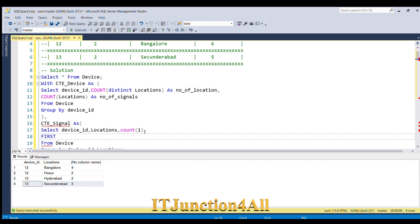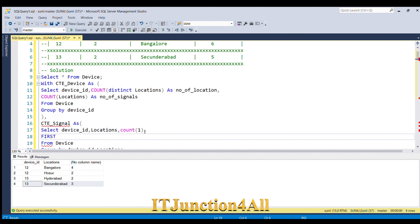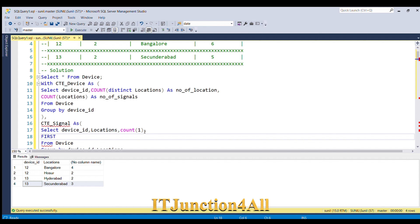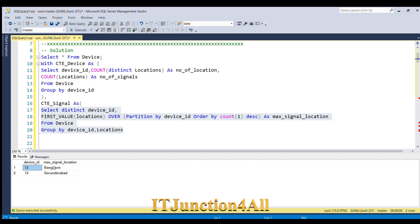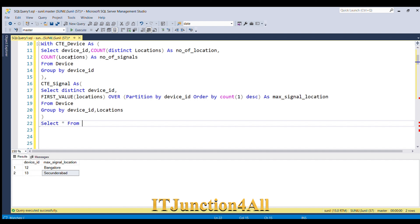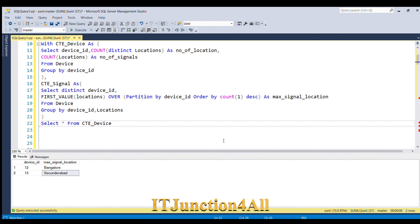From this result set we only need device_id and max_signal_location, so we remove the other columns. Using DISTINCT, only the distinct values will come through. Running this, we now have: for device_id 12 the max signal location is Bangalore, and for device_id 13 the max signal location is Secunderabad. Now our job is easy — we simply join these two CTEs to get the final result.